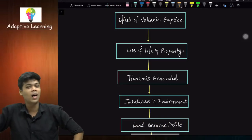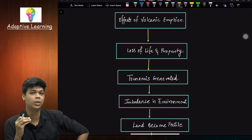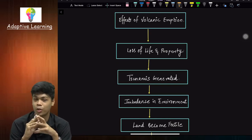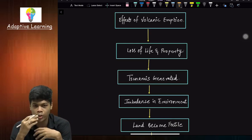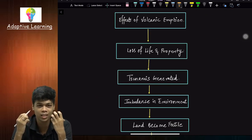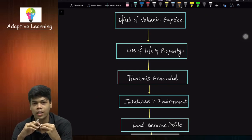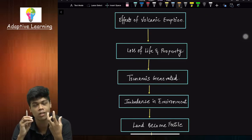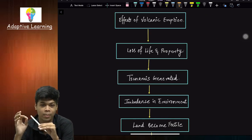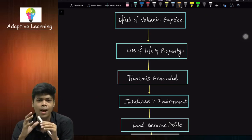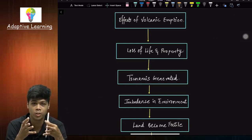Hello everyone, welcome to our channel Adaptive Learning. Today we are going to continue with our new topic, which would be our last topic for the chapter — that is endogenetic movement. Today we are going to discuss the effects of volcanic eruption. We will see that there are certain advantages of volcanic eruption and there are certain disadvantages of volcanic eruption.